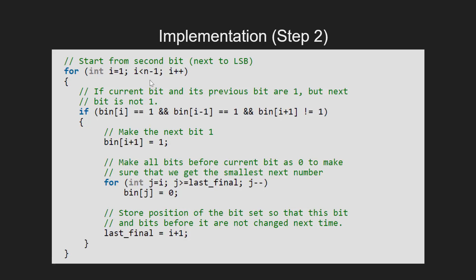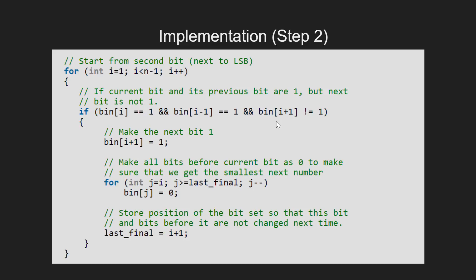At each bit, we check the previous bit for 1 and next bit as 0. This checks the presence of the adjacent set bits with the next bit as 0.